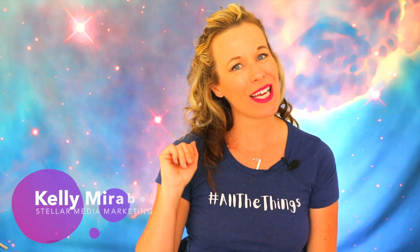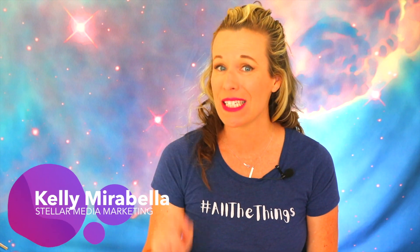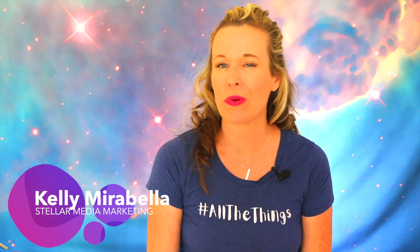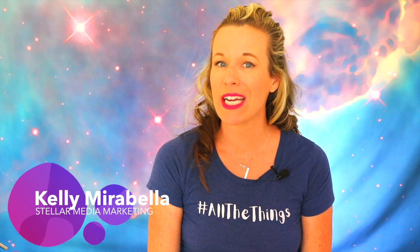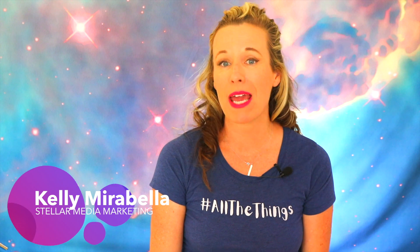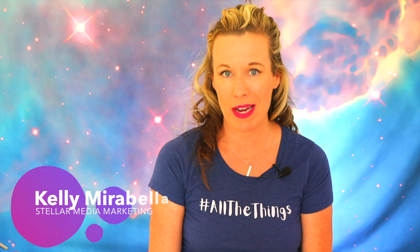Hi there, my name is Kelly Mirabella and in today's video I want to share with you a little secret that has helped me become a better writer.